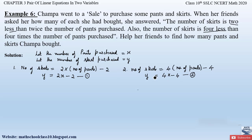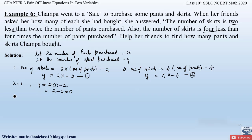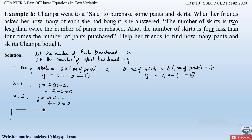Now let us solve these two equations graphically. From the first equation y = 2x − 2, we substitute values of x to find y. At x = 1: y = 2(1) − 2 = 0. At x = 2: y = 2(2) − 2 = 2. We draw a table: x = 1 gives y = 0, and x = 2 gives y = 2.